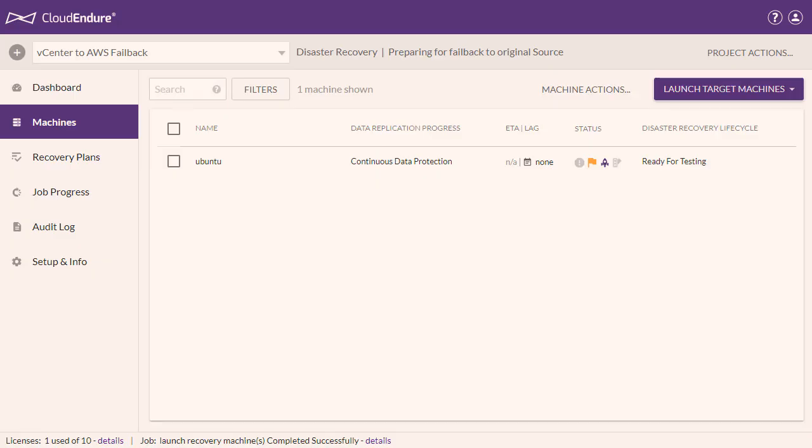Once the machines have reached Continuous Data Protection, you will need to launch new target machines for those source machines. This will copy the backed-up data from your failed-over virtual AWS machines into your original source vCenter machines, which have been temporarily reversed to serve as target machines. Prior to launch, you can edit the failback settings of each machine, if necessary.